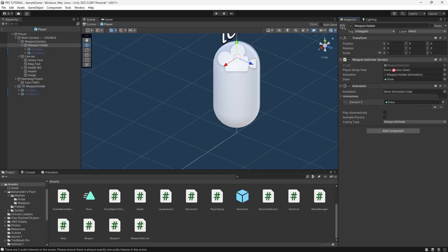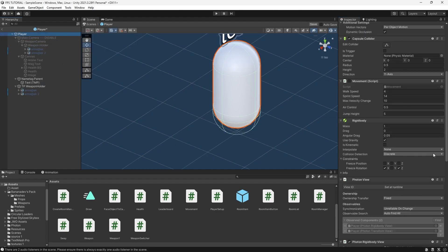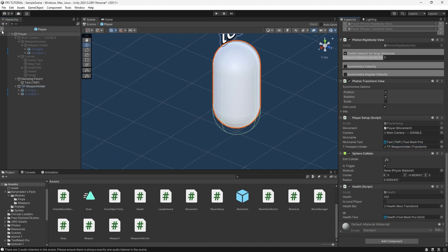And if you reference this player here, disable the camera. Reference the third person weapon holder in your player setup. We should be set.